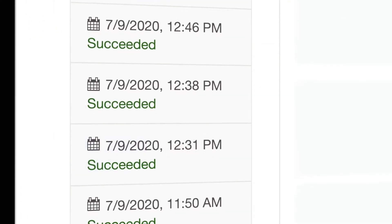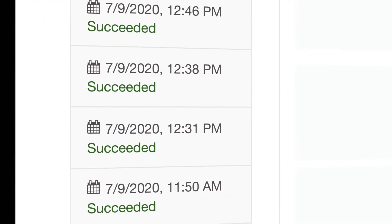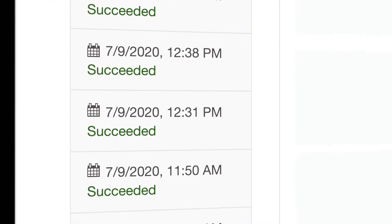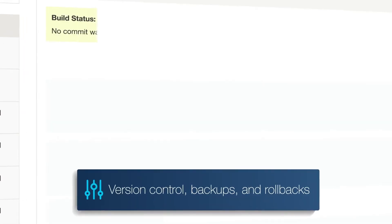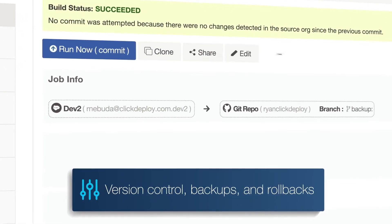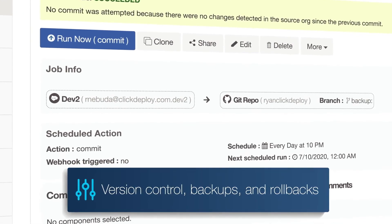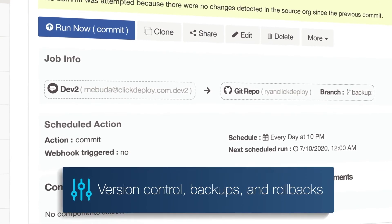Identify changes in every release, schedule backups of metadata, and quickly restore previous versions.